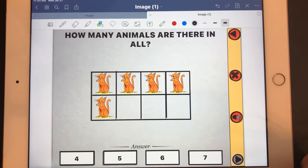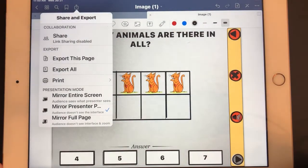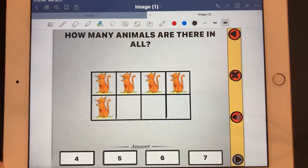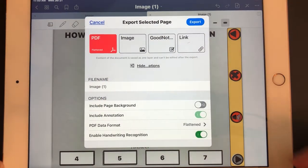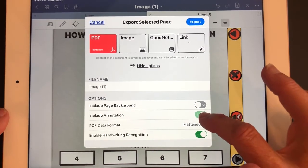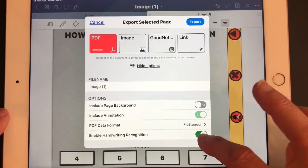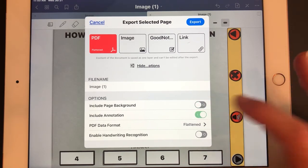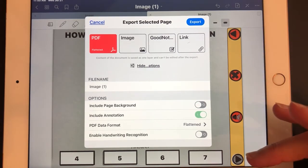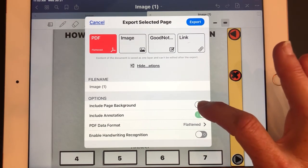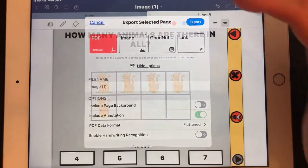Now I want to share it. I'll hit the share button and a pop-up comes up — I'm going to export this page as a PDF. I'll make sure include annotation is on. I don't want handwriting included, and I do not want to include page background — the page background would be the visual picture behind my drawing, I want just what I have drawn. So I'll turn that off and export it.